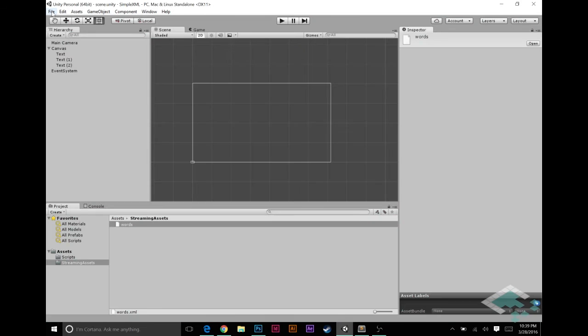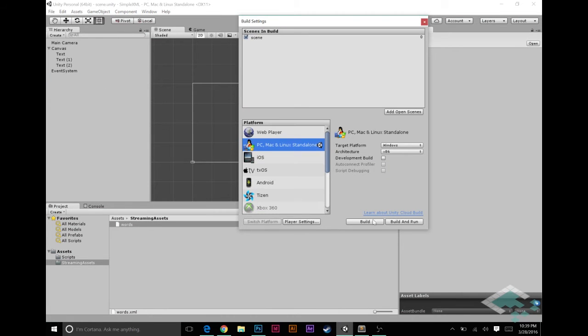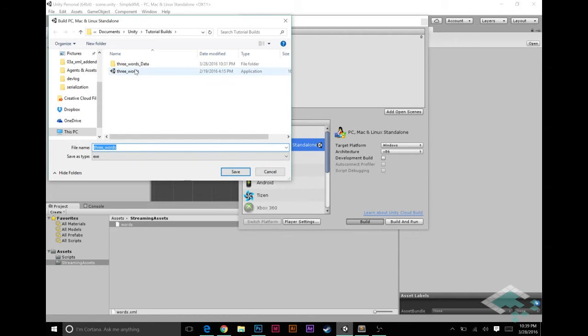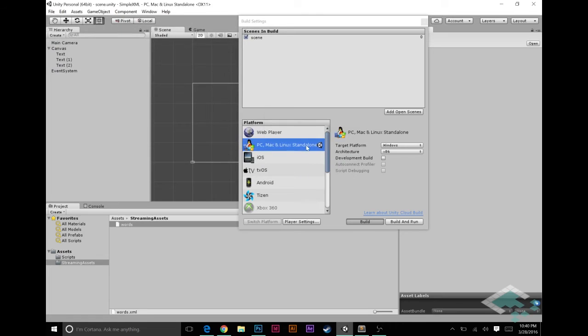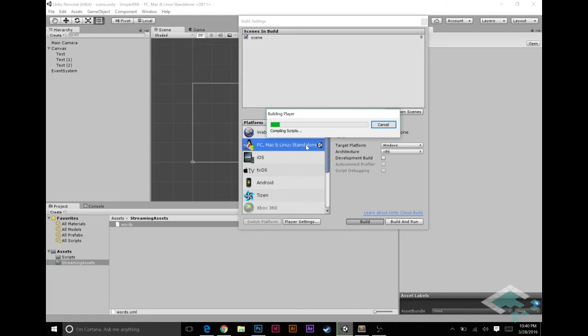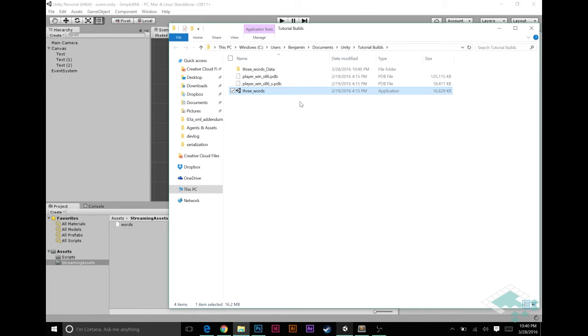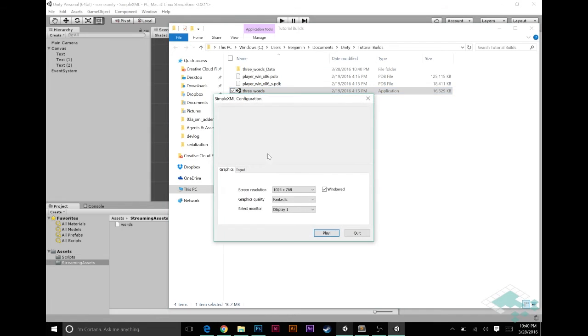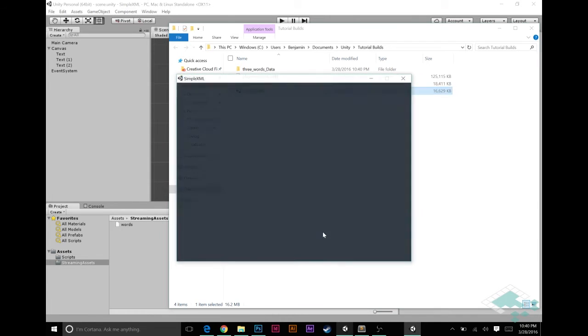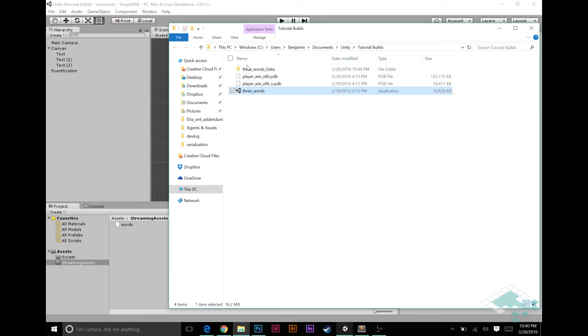However, if I go file, build and build this scene into its own executable file, call it three words, save. Yeah, we'll replace the old save here. And if I try to play this now, get our loading screen and then nothing happens. Now, why is this happening?